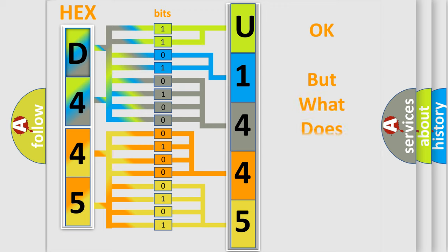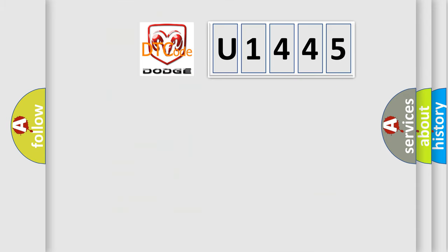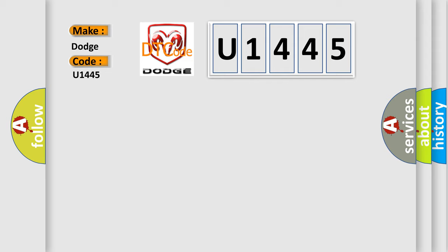The number itself does not make sense to us if we cannot assign information about what it actually expresses. So, what does the Diagnostic Trouble Code U1445 interpret specifically for Dodge car manufacturers?